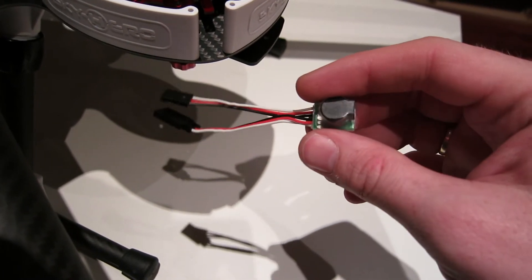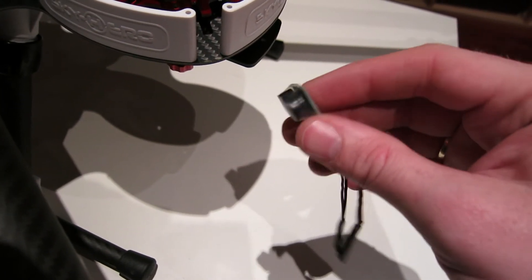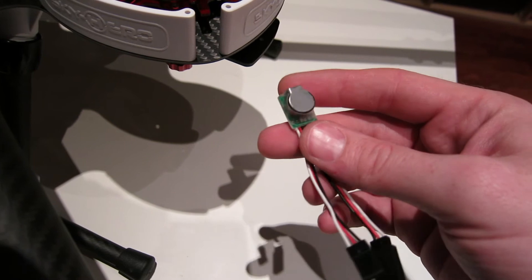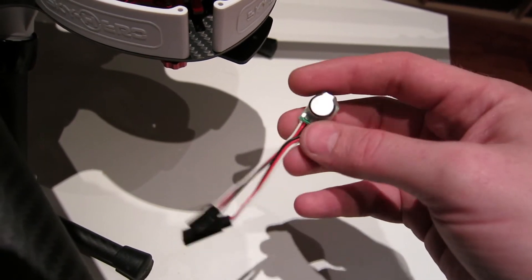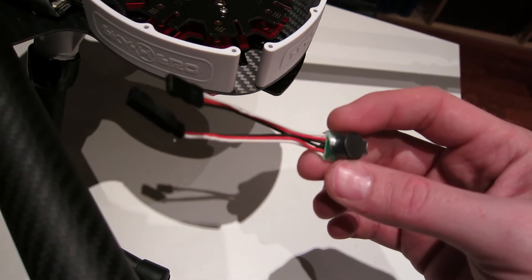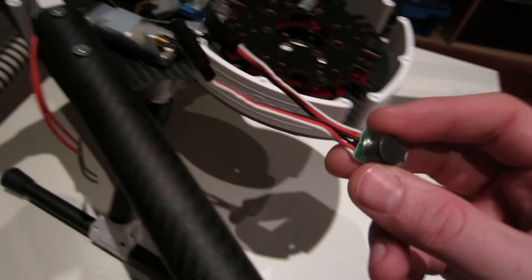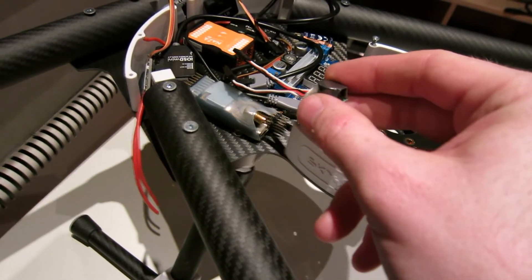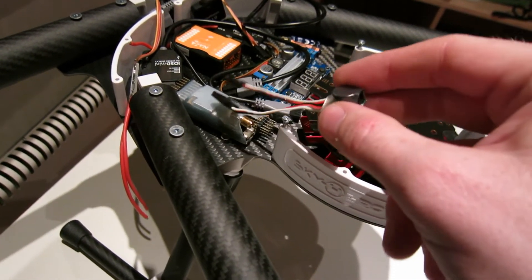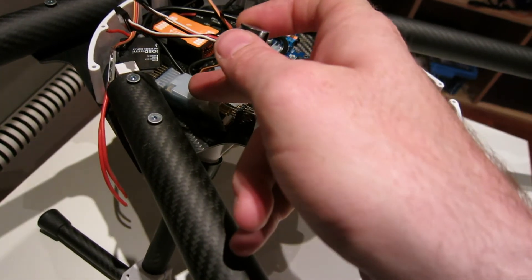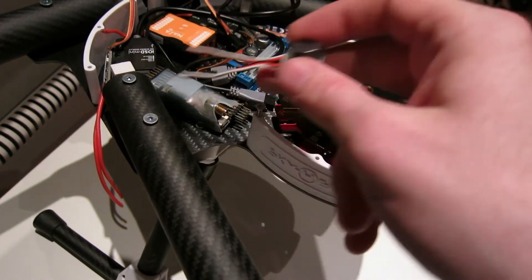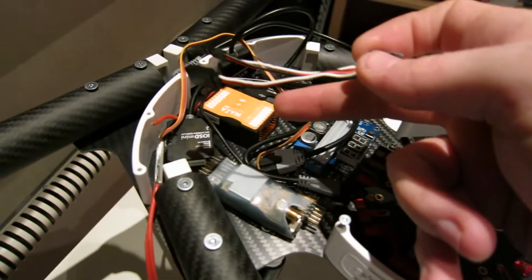This is put on one of the cables here to the, from the receiver to the flight controller.